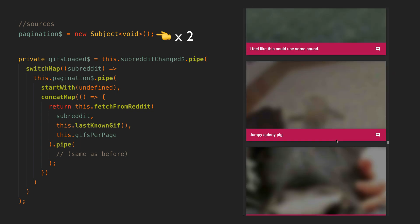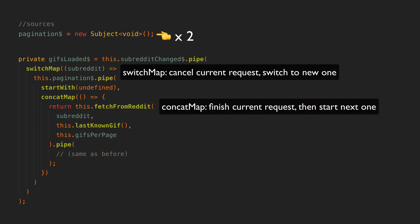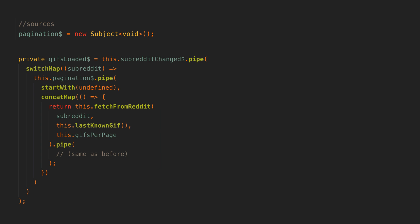If the user triggers a new page twice, we don't want to just ignore and cancel that first request. Each time we call next on the pagination source it will trigger the HTTP request again, and each time we are keeping track of what the currently last known GIF is and we fetch after that. Notice that we use start with as well on this stream, that is because we want the first page to be fetched automatically straight away. We don't want to have to manually call next on the pagination source or trigger some kind of load action to get things going.